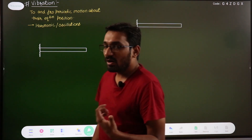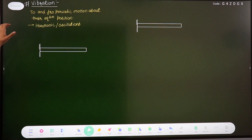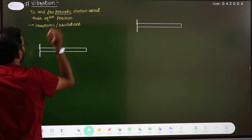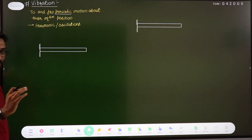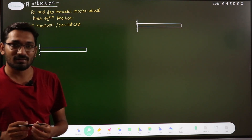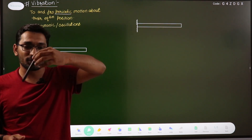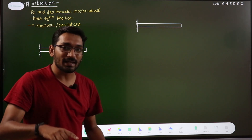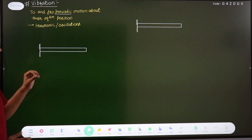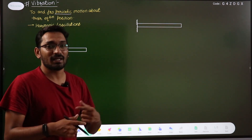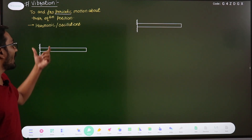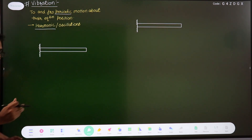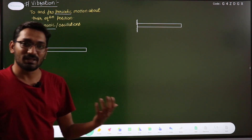So first of all, let us talk about vibration. What do we mean by vibration? We can say that it is a to-and-fro periodic motion about the equilibrium position — that motion is known as vibration. Suppose we have a pendulum; its to-and-fro motion about its mean position is periodic, meaning it repeats its motion after a certain period of time. That type of motion is known as vibration, and the function of vibration will be harmonic oscillations — harmonic oscillations are vibrations.